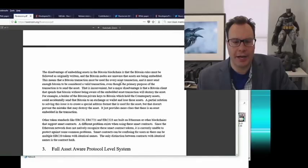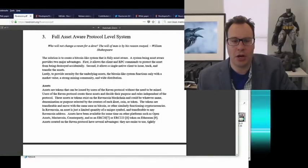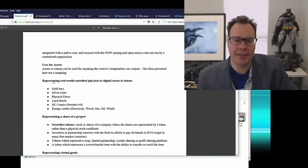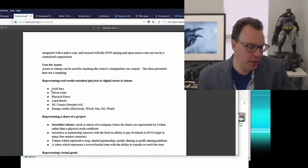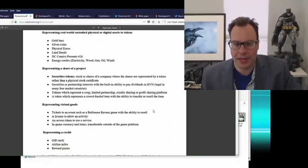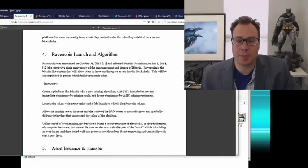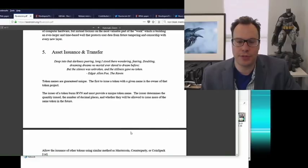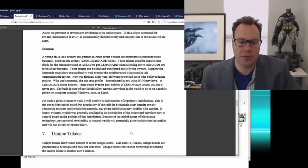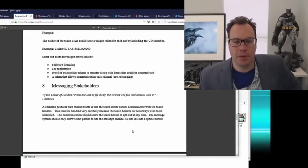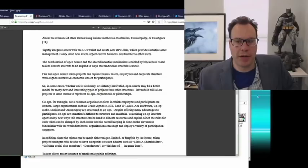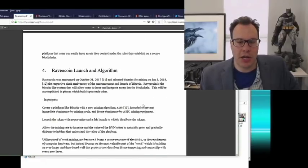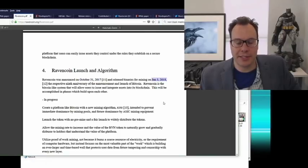This paper talks about what Ravencoin is and how a protocol can be aware of what assets are — not what they represent, but aware that they exist. Bitcoin doesn't know there are Counterparty tokens on Bitcoin. This paper explains how the launch was done, announced October 31st, began mining January 3rd, and this paper came out after that. It was an iterative process.